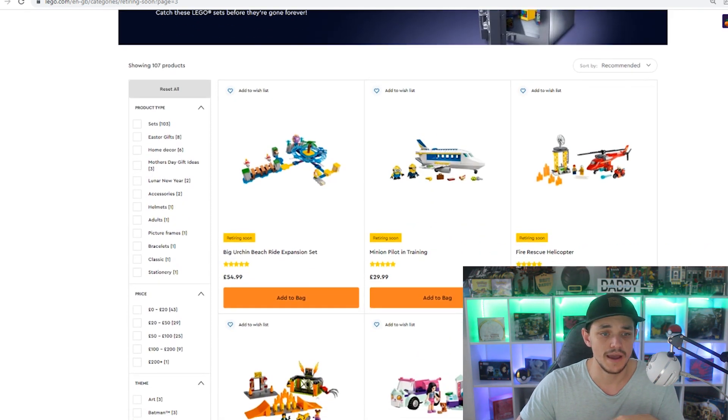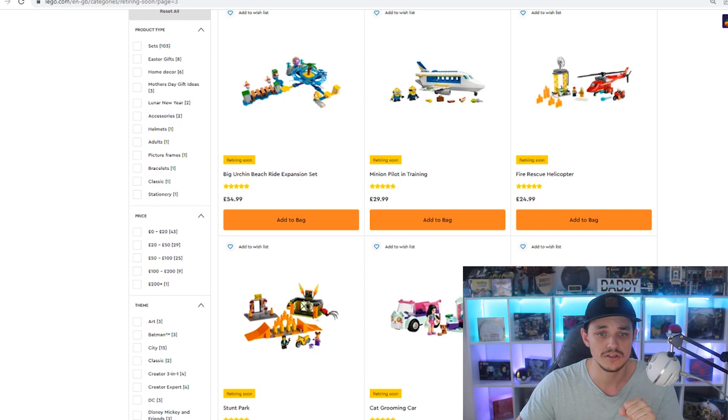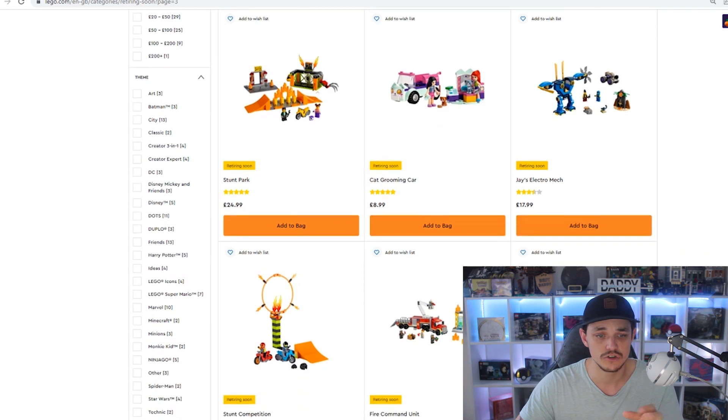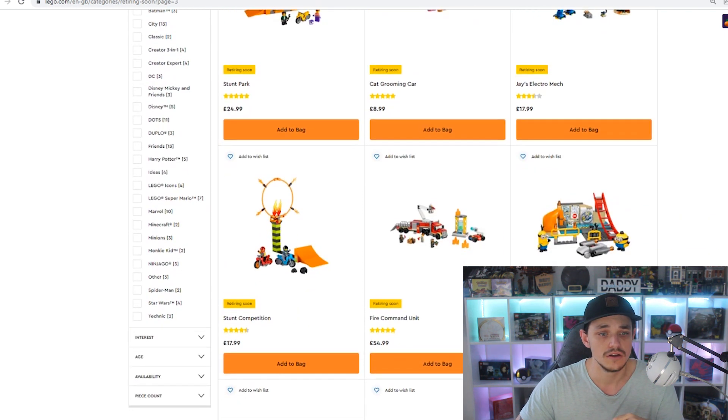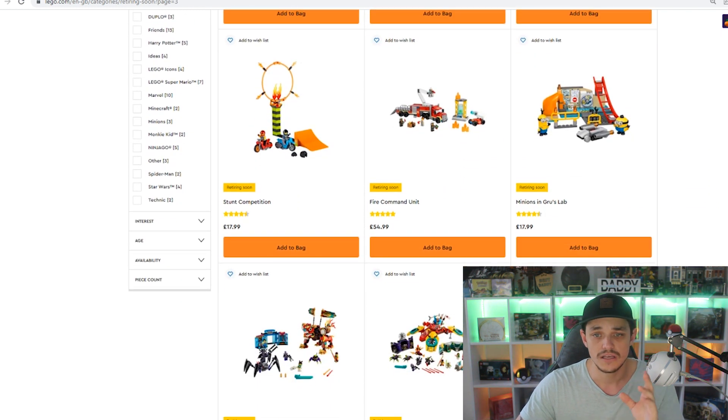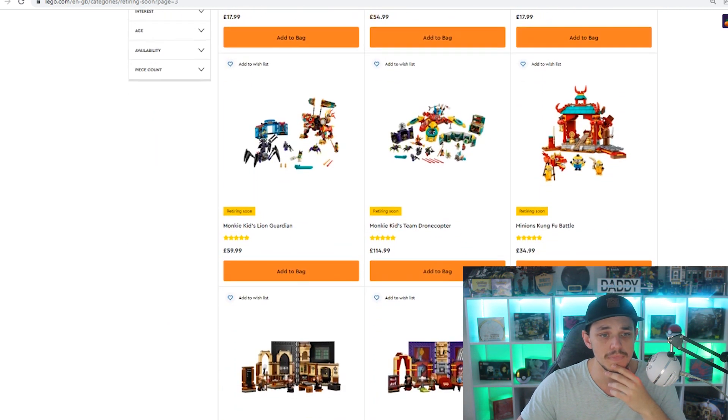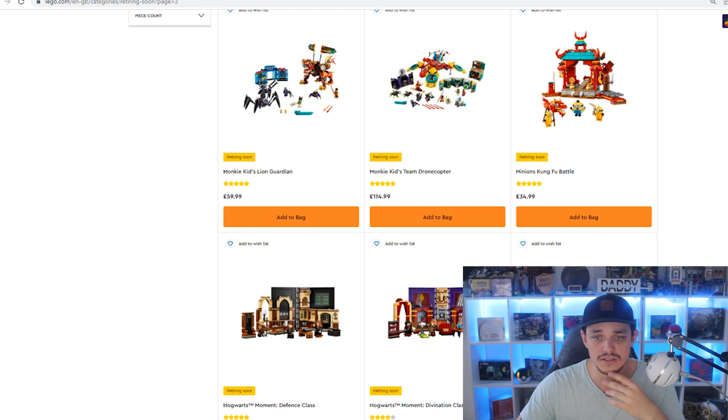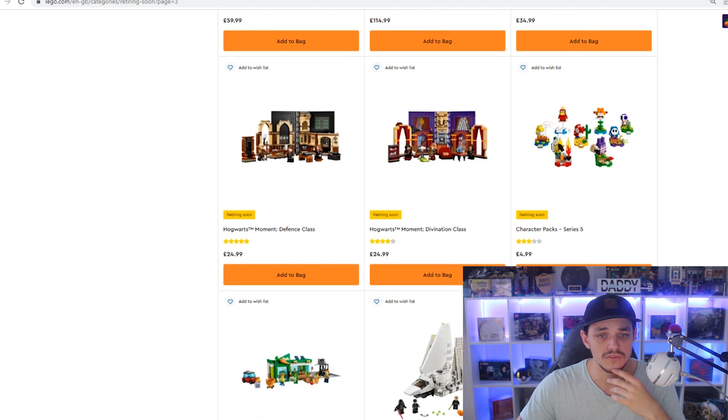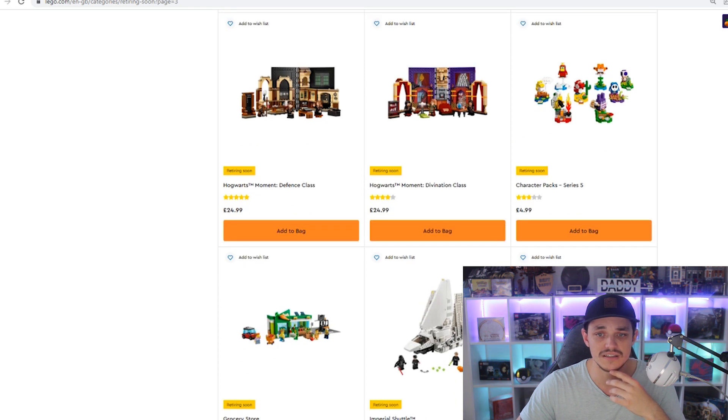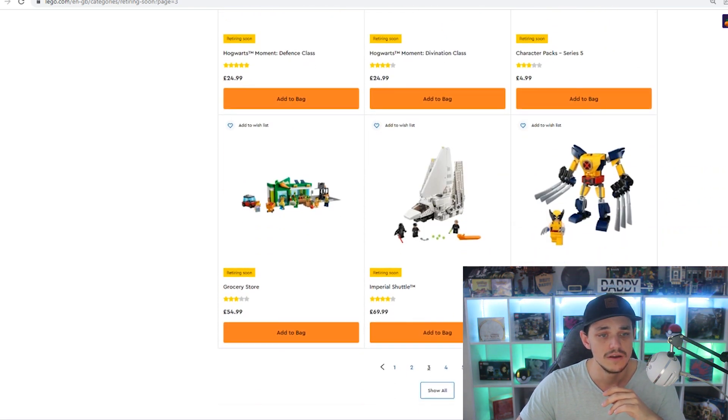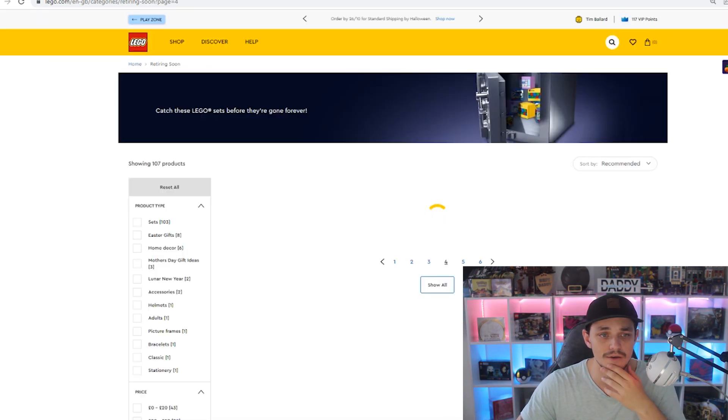Move on to the next page, we've got the Big Urchin Beach Ride, the Minion Pilot in Training, Fire Rescue Helicopter, Stunt Park, Cat Grooming Car, Jay's Electro Mech, then we do have Stunt Competition, the Fire Command Unit, Minions in Gru's Lab, Monkey Kid's Lion Guardian, Monkey Kid's the Drone Copter, the Minions Kung Fu Battle, a couple of the Hogwarts Moments, Divination and Defense Class, then we've got the Mario Character Pack Series 5, Grocery Store, the Imperial Shuttle and the Wolverine Mech Armour.